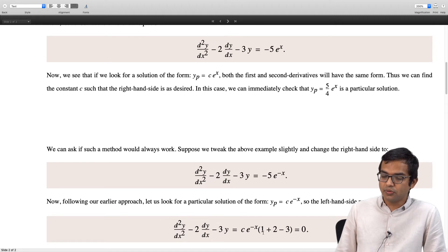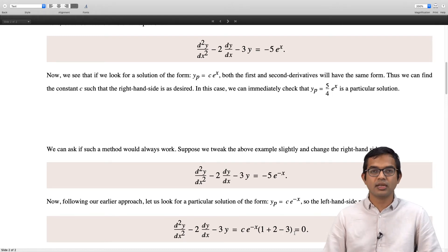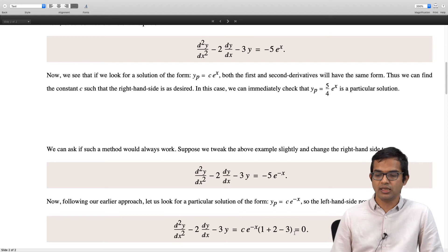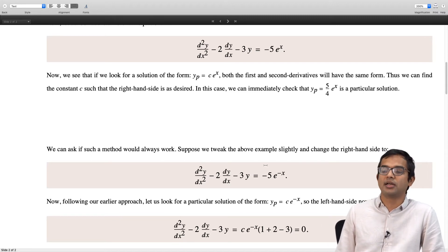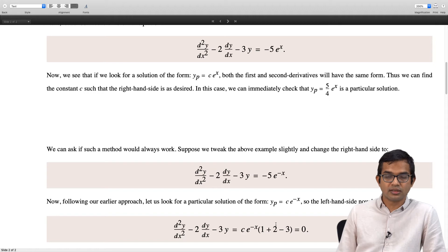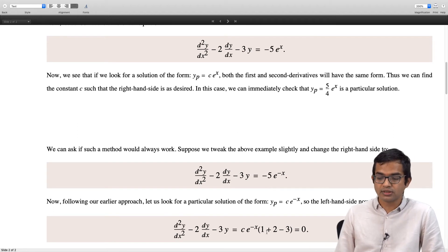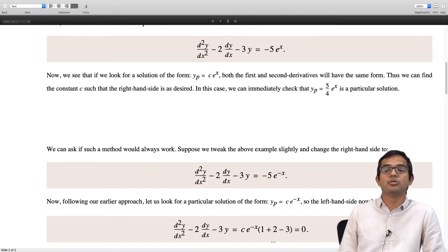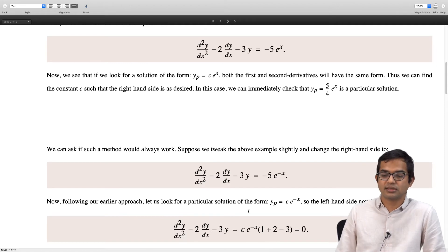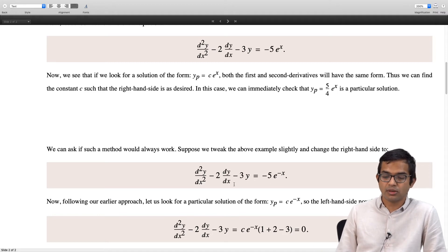If the coefficient goes to zero, there is no way that I can choose my c and demand that the right hand side must equal minus 5 times e to the minus x. The previous method worked because this coefficient was some nonzero number. But now, if this number is going to zero, there is no way I can choose my c such that overall it gives me minus 5 times e to the minus x. So this is a problem — apparently this method is not quite general.